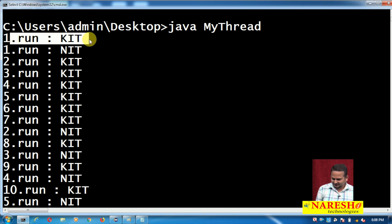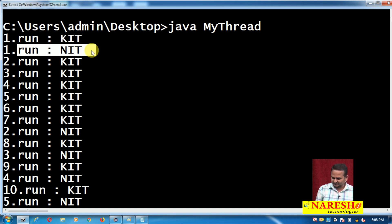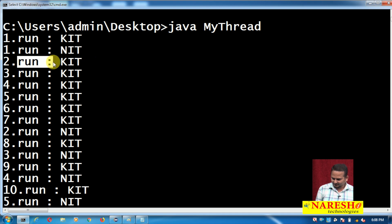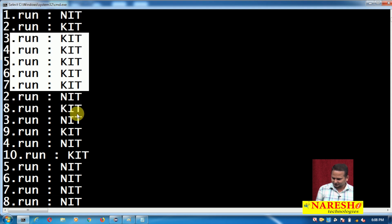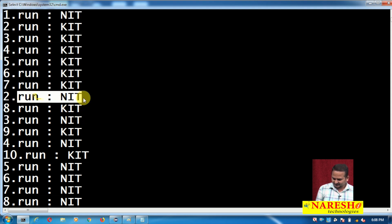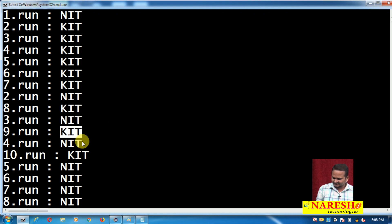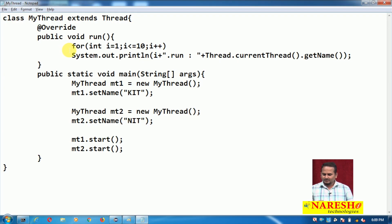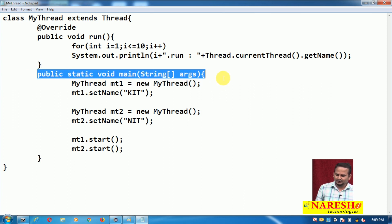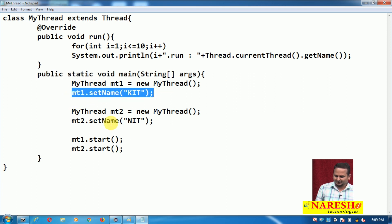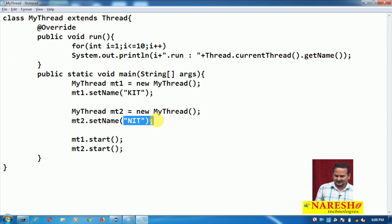Observe here — the run method is executing by KIT, and also by NIT. Run method executing by KIT, then KIT again, then NIT, then KIT, then NIT. So totally how many threads are running here? Three — one is the main thread executing the main method, and then user defined thread MT1 (KIT) and user defined thread MT2 (NIT).